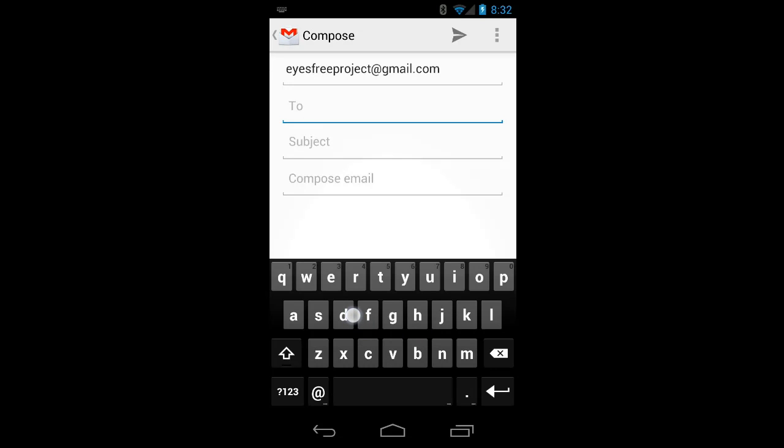I can tap once after exploring to enter a key. And I can enter that key again without exploring by double tapping. Of course, I only want one R, so I'll erase that last one using the Delete key.